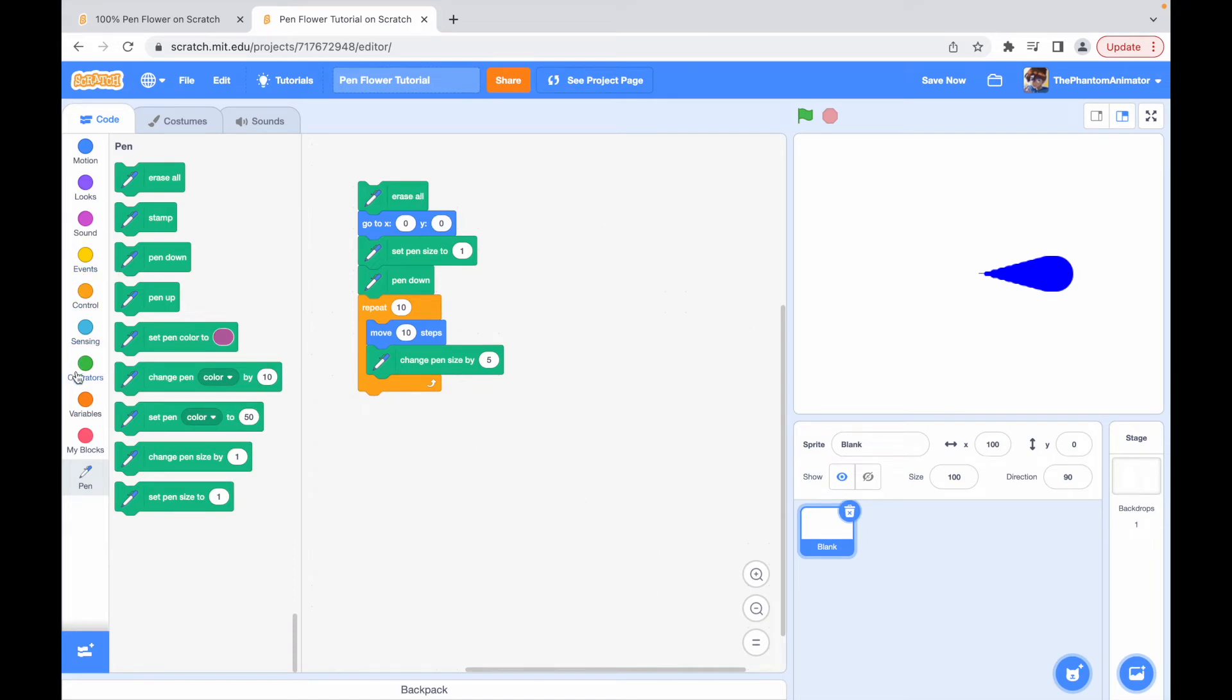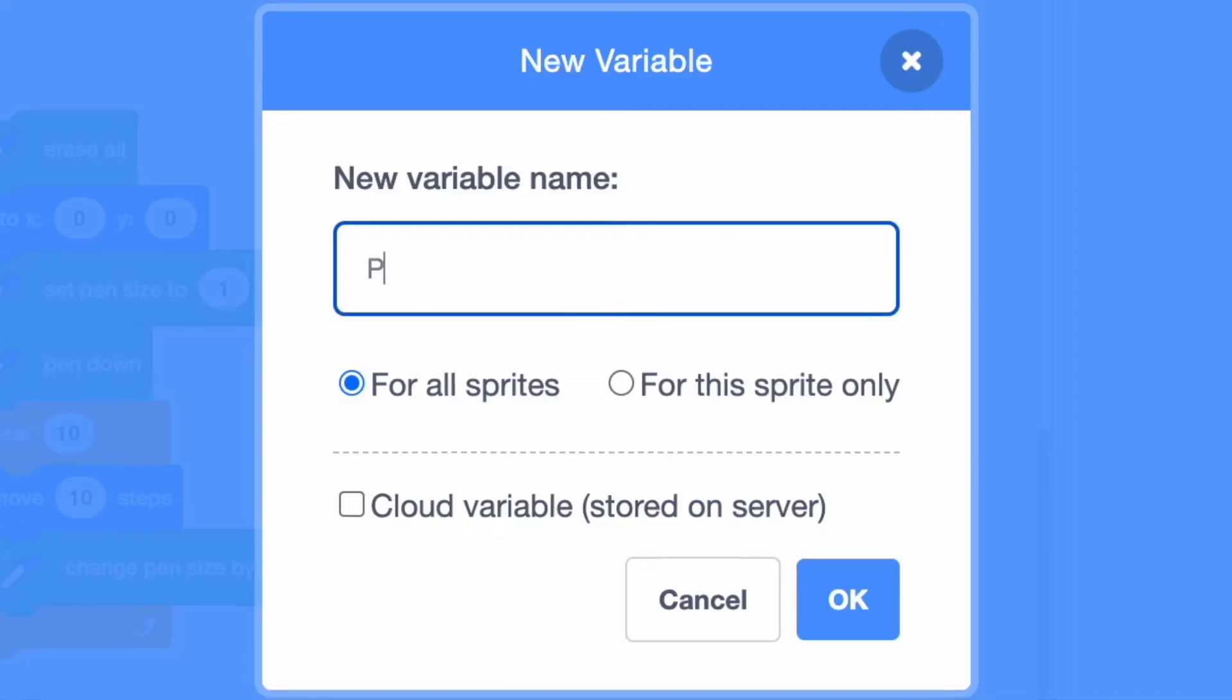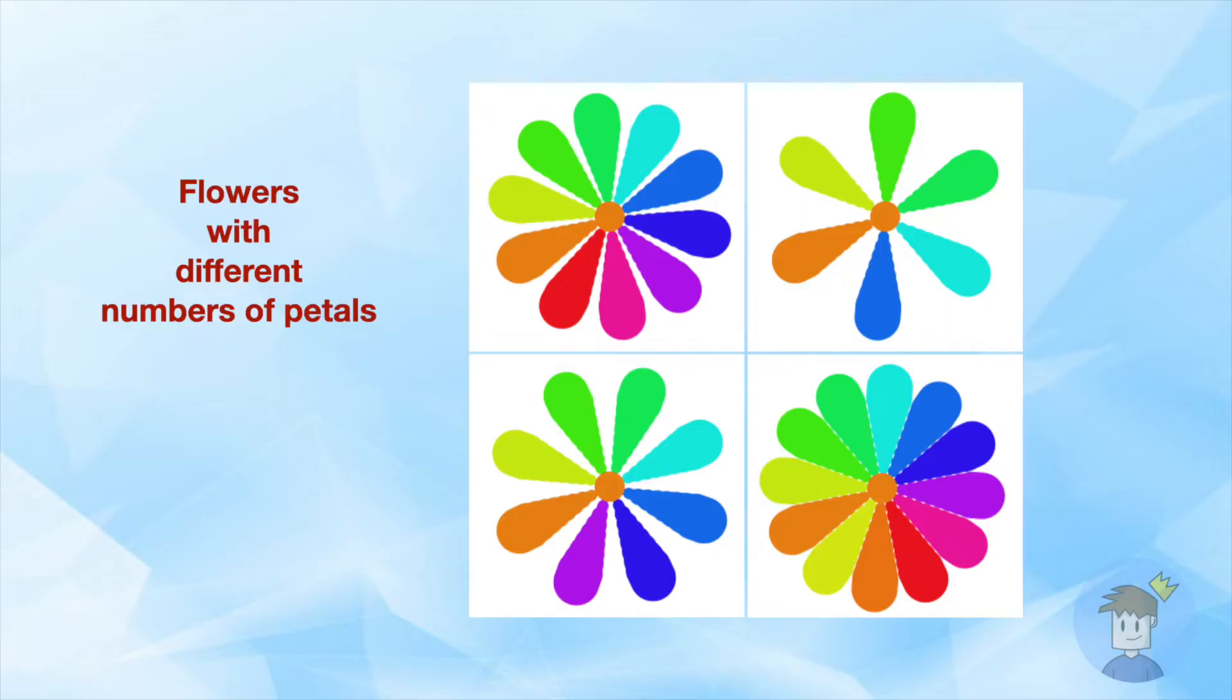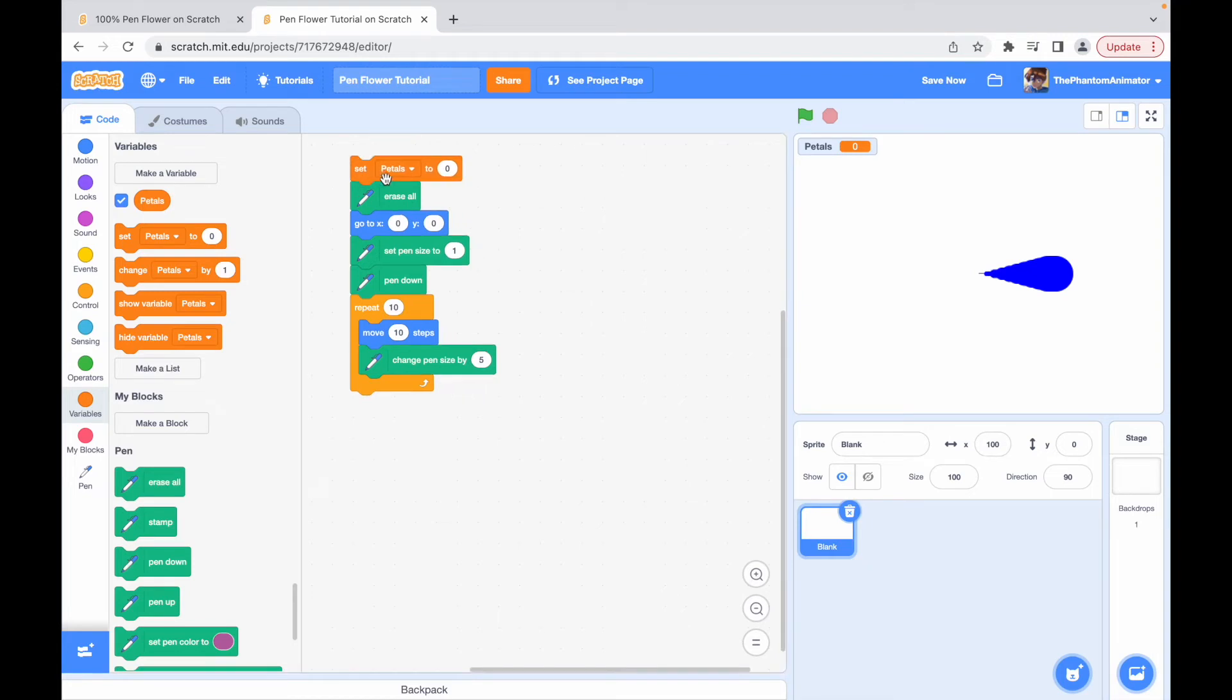Okay, now to make more petals, we're going to make a new variable called petals. This variable indicates how many petals we have. At the start of our code, I'll set the variable to 10 but you can change this if you want.